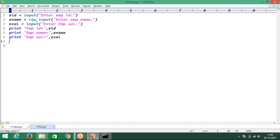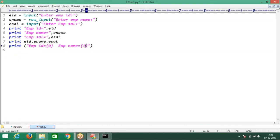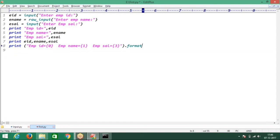No, I want to print the three fields in a single line. Print employee ID, employee name, employee salary. Or I want to print using the format function. Simply go for the print with format — employee ID equal to index 0, employee name equal to index 1, employee salary equal to index 2. So use the format function with how many index values? 0, 1, 2.